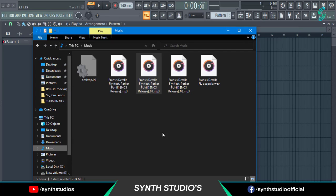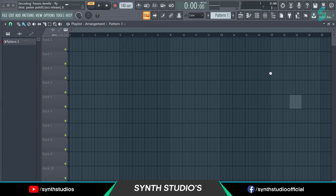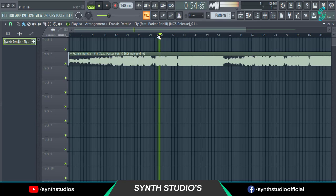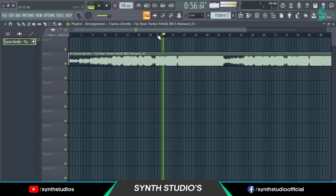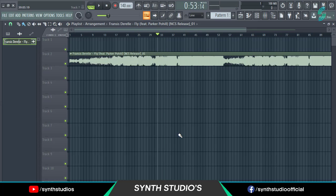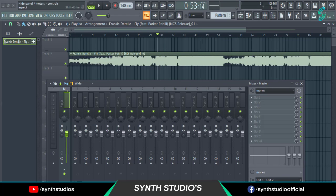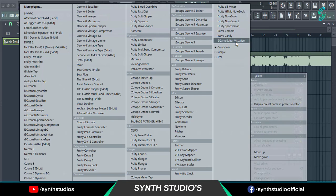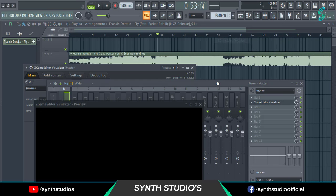First, drag your song into the FL Studio playlist. Then open the Mixer and add Z-Game Editor in the Master Channel.